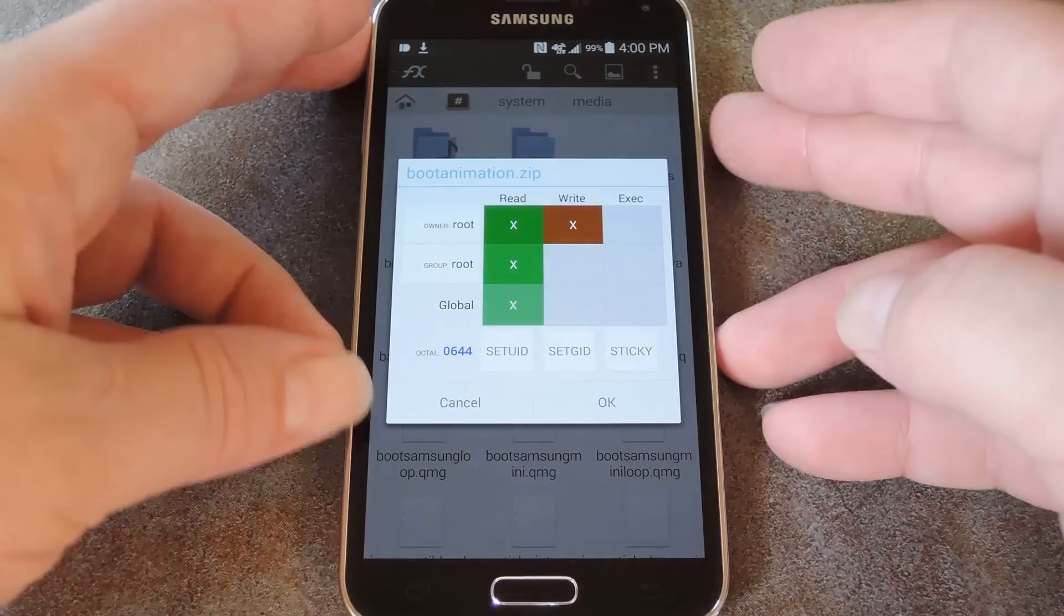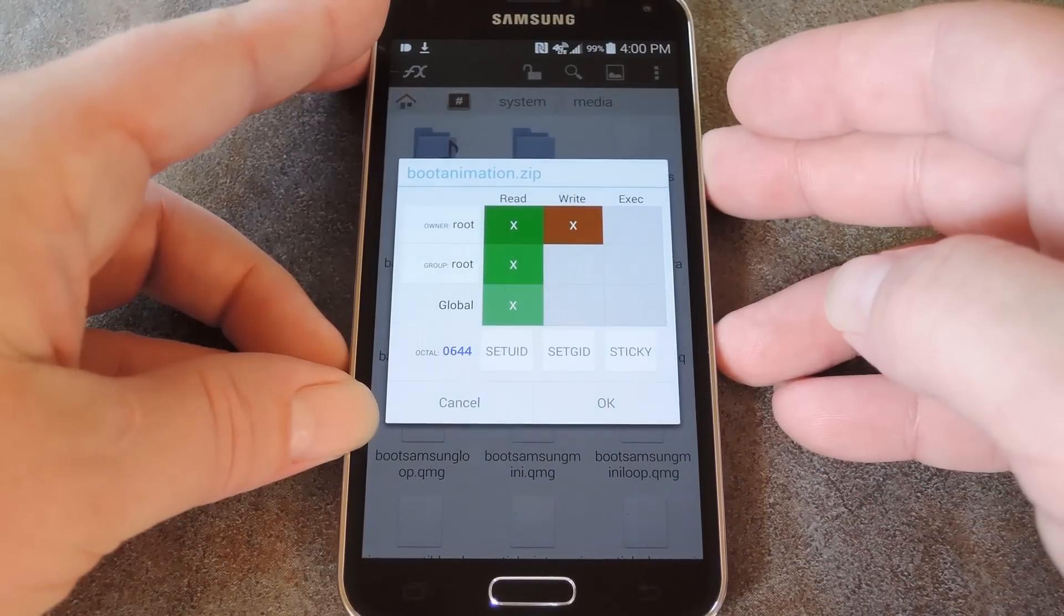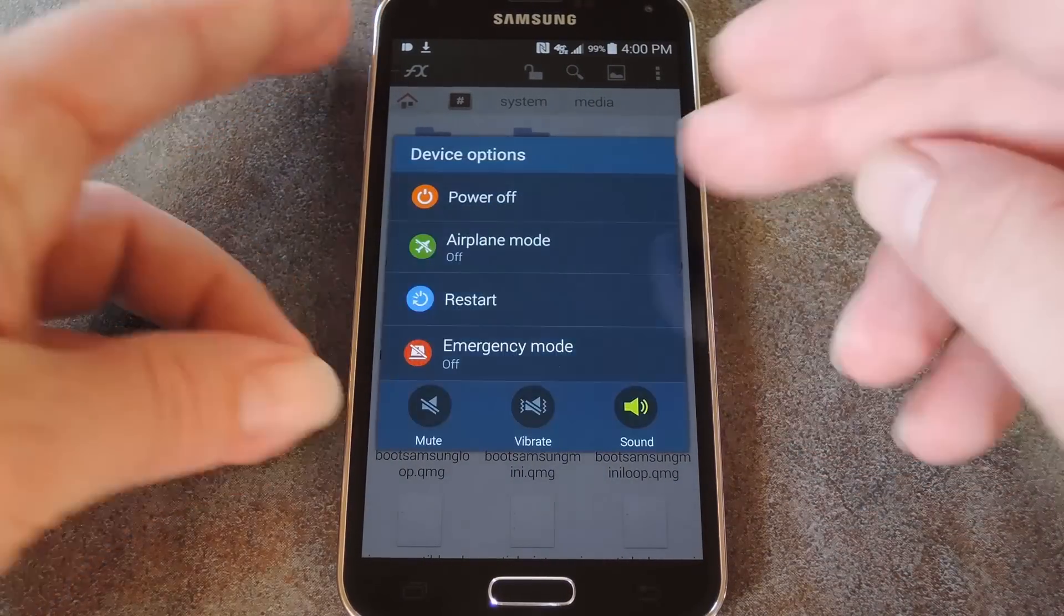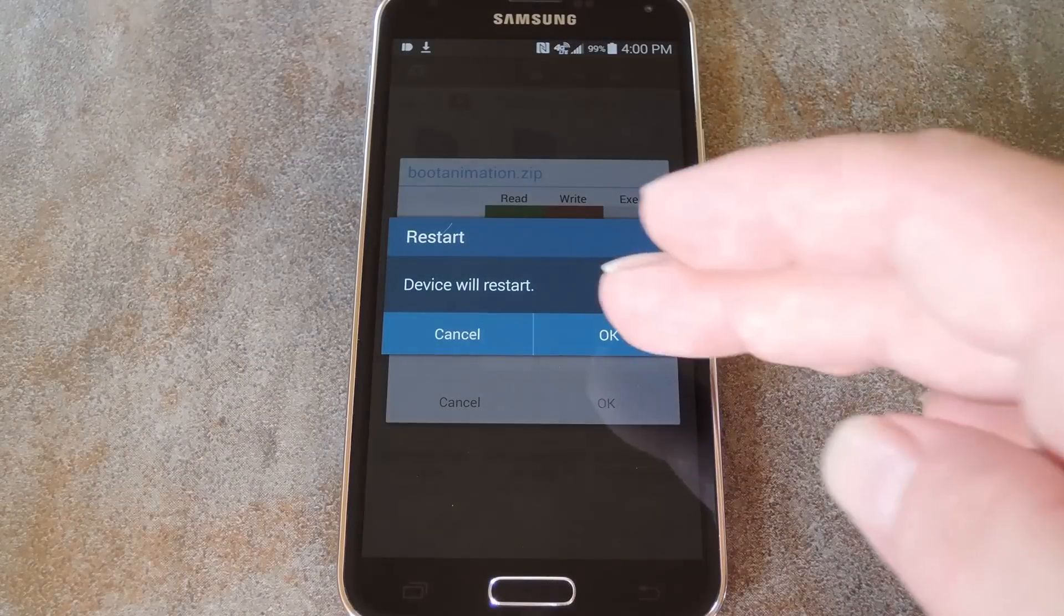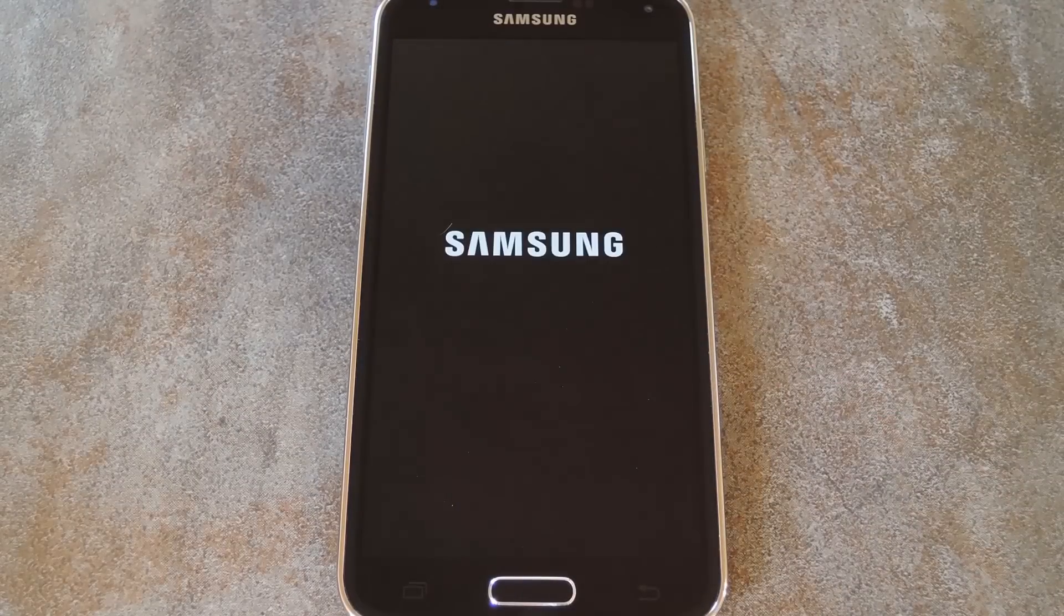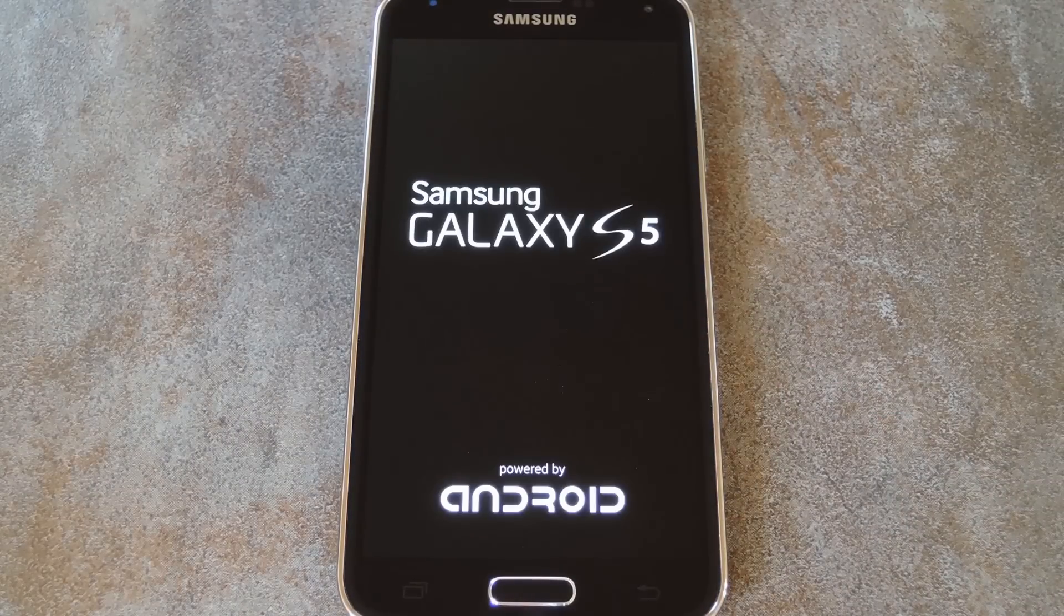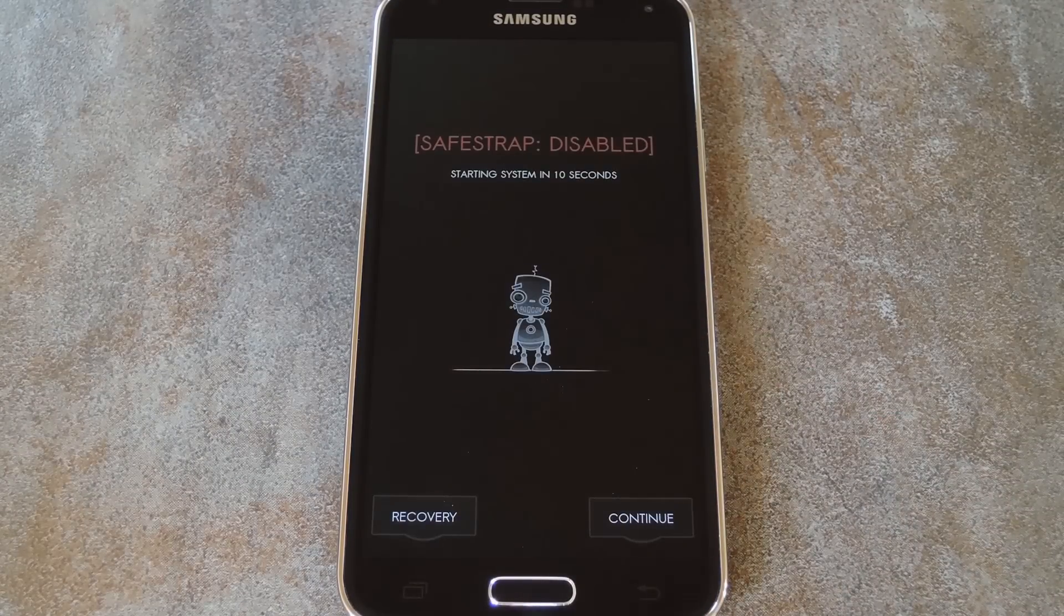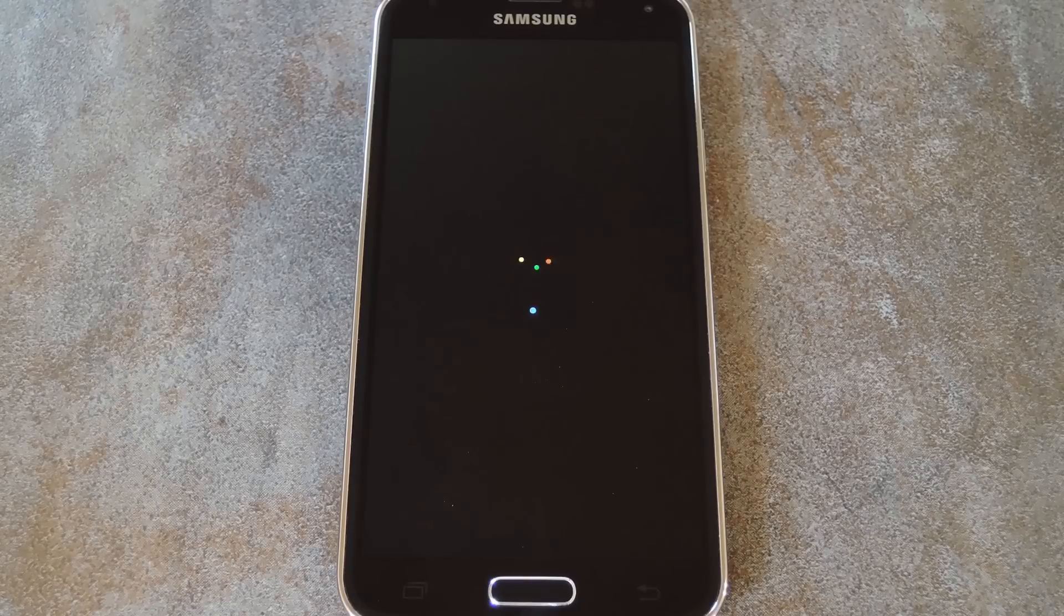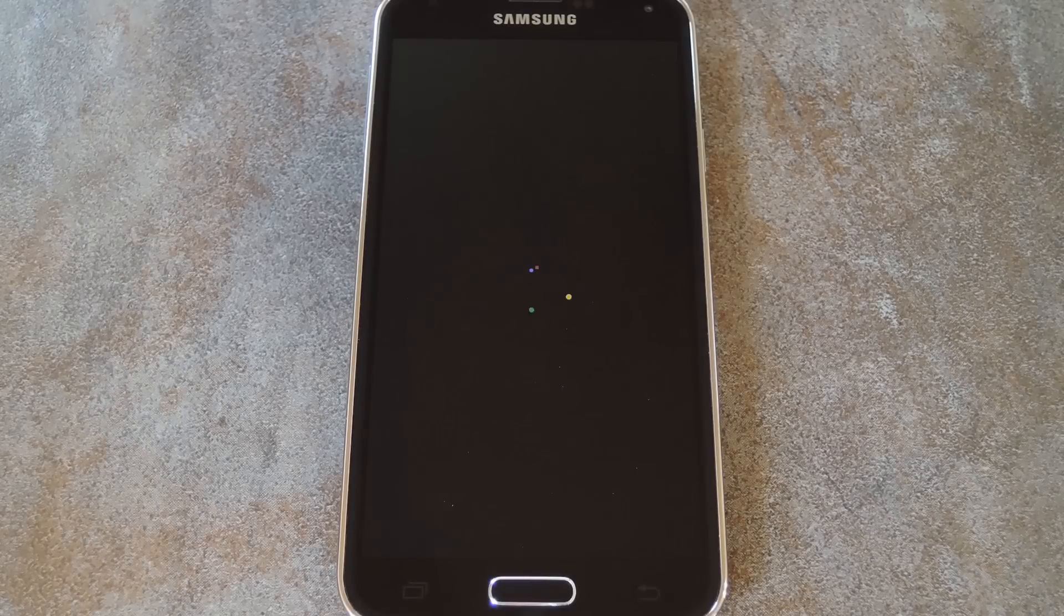All that's left to do is reboot your phone so that you can check out your new boot animation. Going forward, if you'd like to change your boot animation again in the future, just replace that bootanimation.zip file with your new one. It's as simple as that.